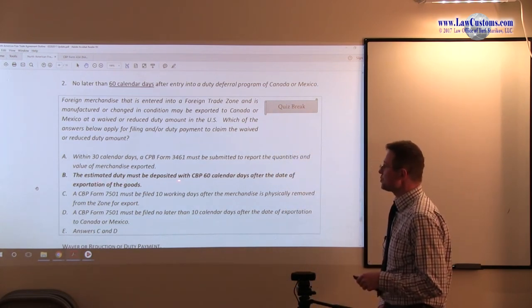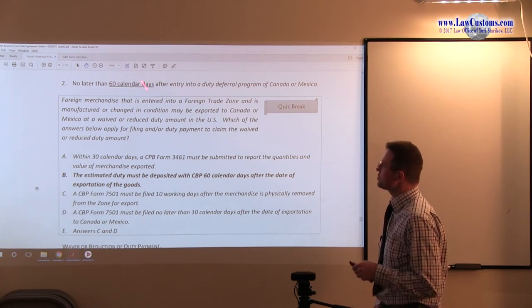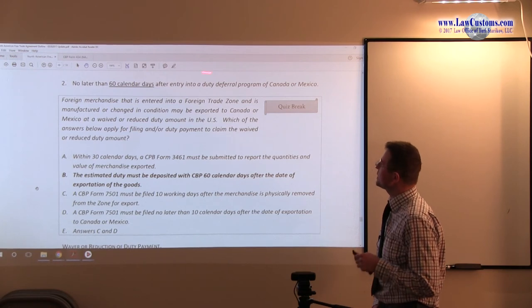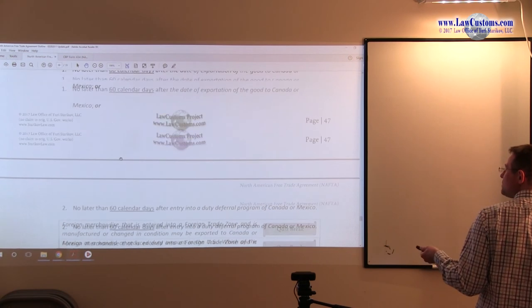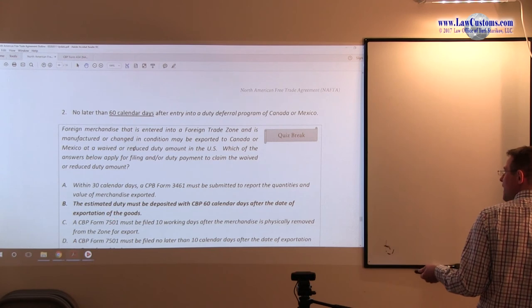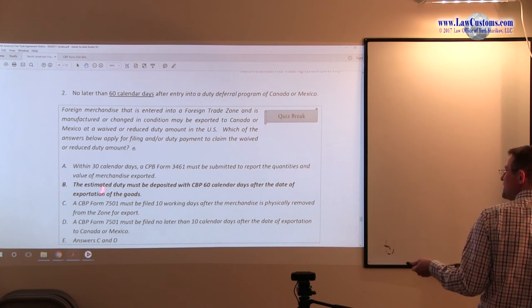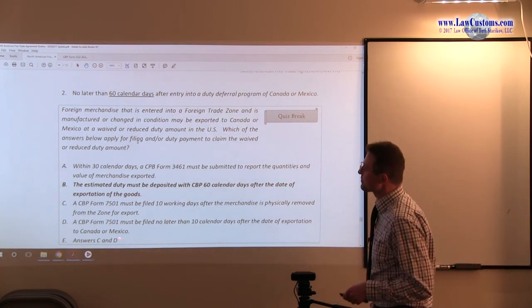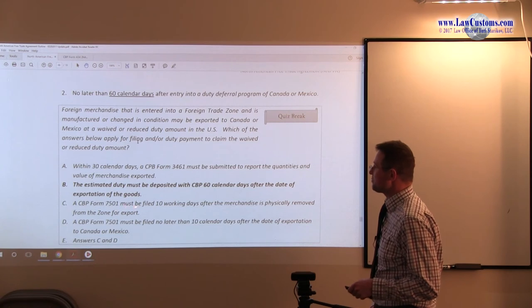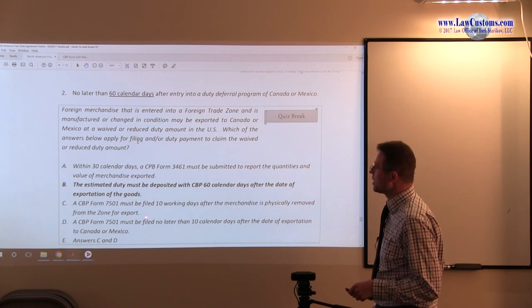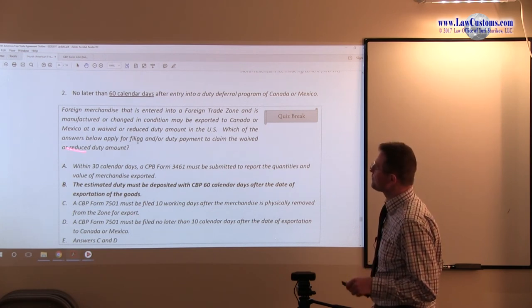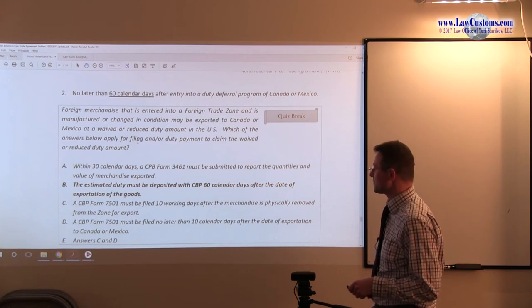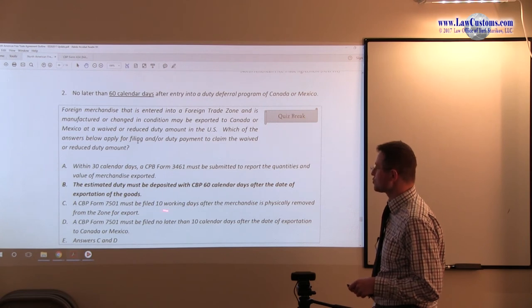The entry itself would be filed at the time of entry into the United States, but the entry summary form, the deferred form, would be filed later. So A is not correct. The estimated duty must be deposited to CBP 60 calendar days after the date of exportation. So we have the date of exportation, 60 calendar days after the date of exportation of the goods either to Canada or Mexico. So B fits the rule here. CBP Form 7501 must be filed within 10 working days after the merchandise is physically removed from the zone. Well, this is not the duty deferral provision; it's a regular 10 working day rule.